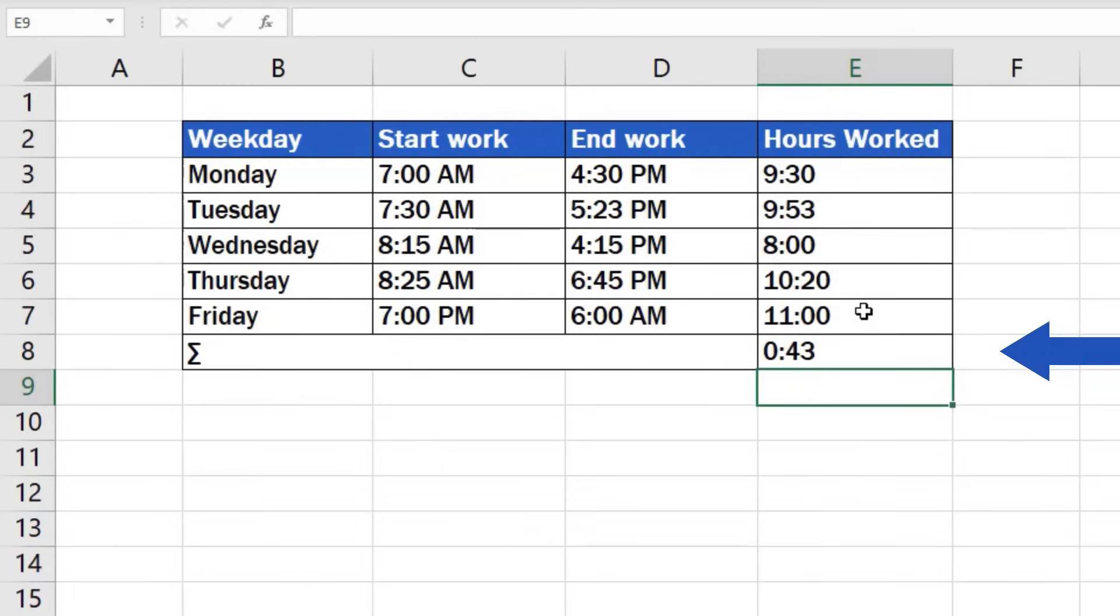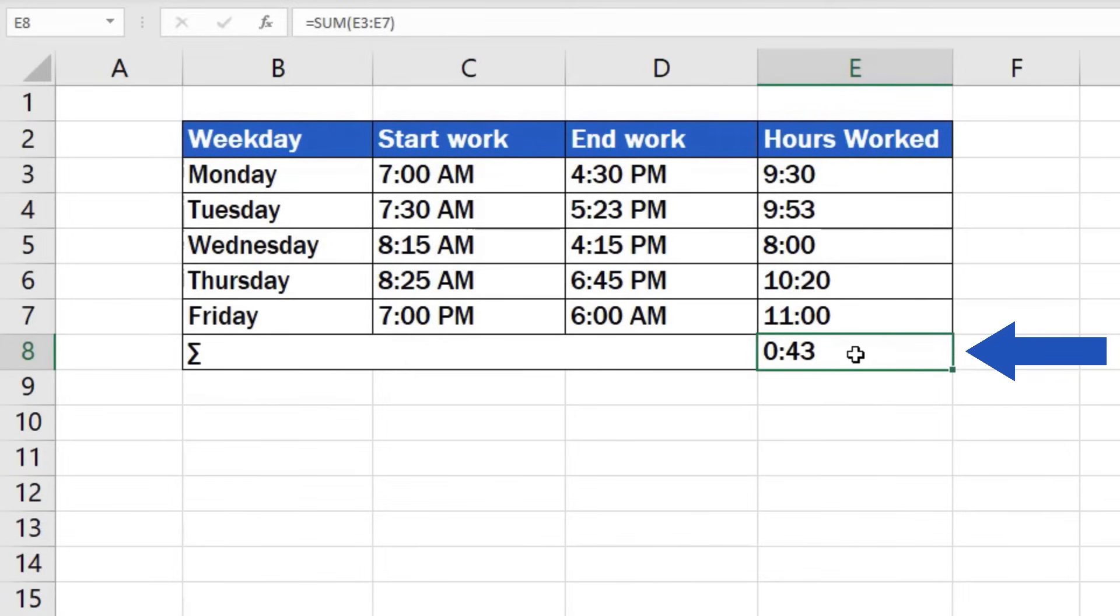Here's an important thing: if the total time does not exceed 24 hours, the sum calculated this way is correct. However, in this case it's quite clear that 43 minutes is not an accurate sum. This is a common error, so now we'll have a look at how to fix it.